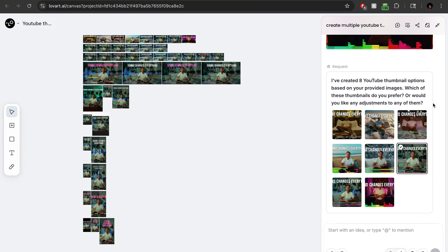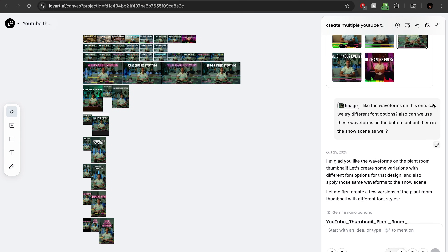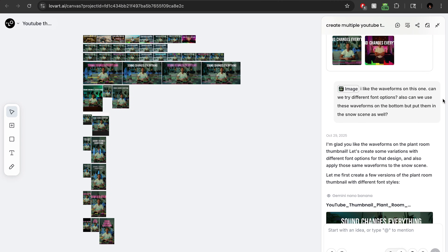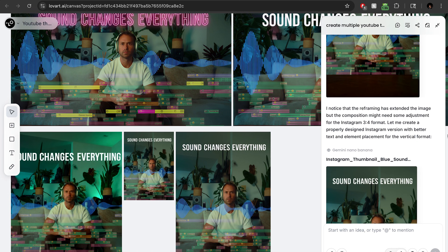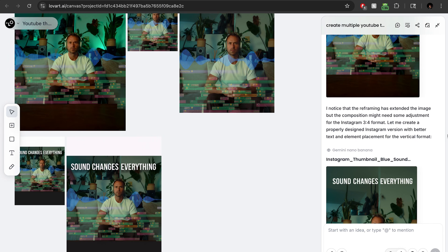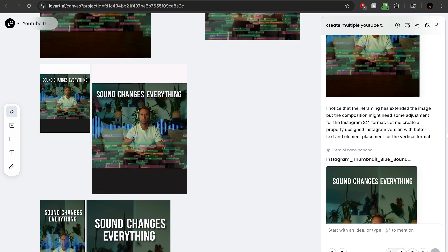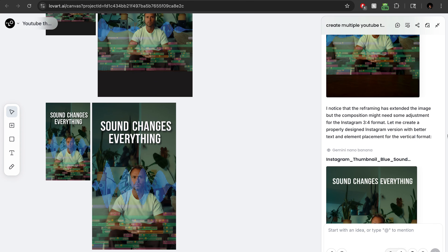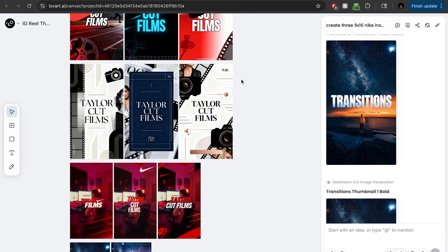What stood out to me is how much faster it made pre-production. I can go from an idea to a full presentation in under an hour. The storyboard and thumbnails felt like they came from a real art team.